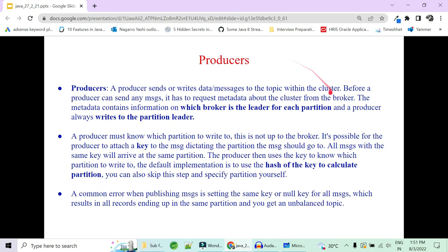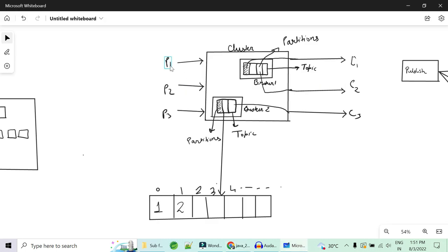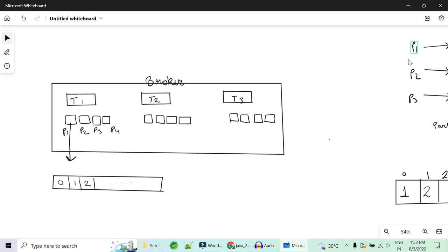The producer sends data to the topic within a cluster. Before a producer sends any data, it has to request the cluster: who is the leader? The cluster has multiple brokers, so the producer needs to know where to write the data. The cluster responds with the leader — for example, broker 1 is the leader. The producer then writes data to broker 1. Which partition to write to — partition 0, 1, or 2 — is decided by the producer itself, not by the cluster.